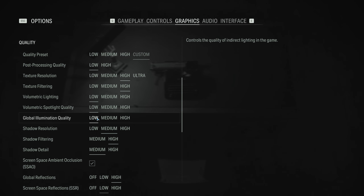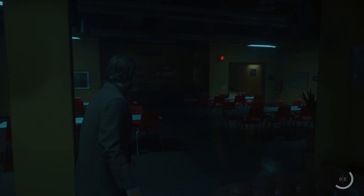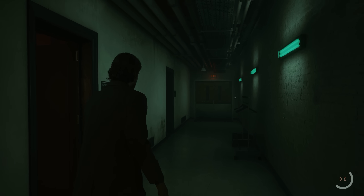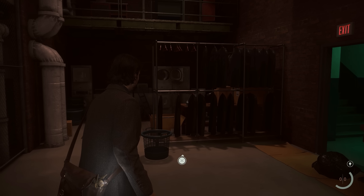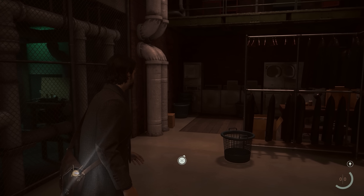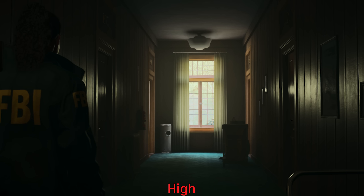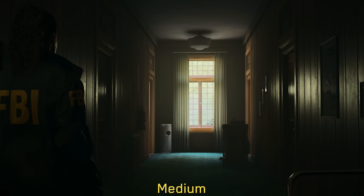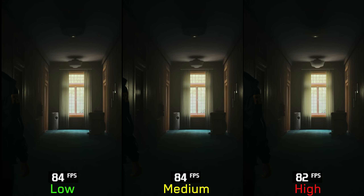Next, we have Global Illumination Quality. Alan Wake 2 relies on pre-baked and fine-tuned global illumination that produces excellent, high-quality indirect lighting, with light convincingly bouncing throughout the environment, resulting in a stunning visual presentation. This setting doesn't have a profound impact on overall GI quality — it primarily adjusts the light probe density. High makes light interact with more objects in a scene, with around 2% cost going from low to high. I recommend high global illumination.